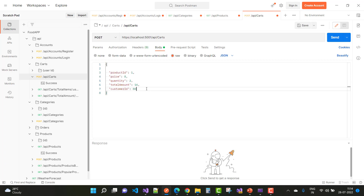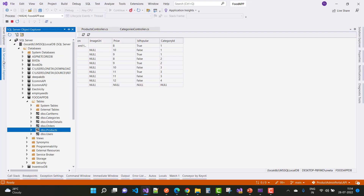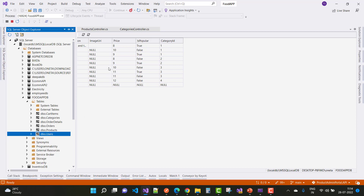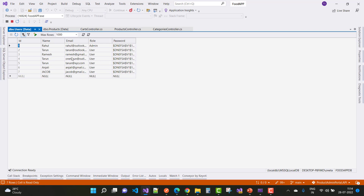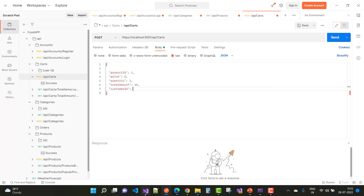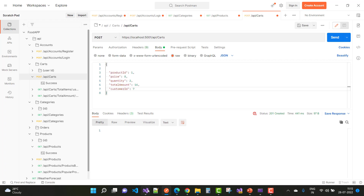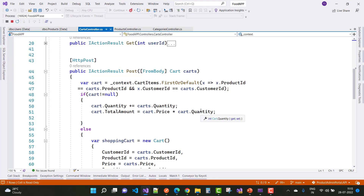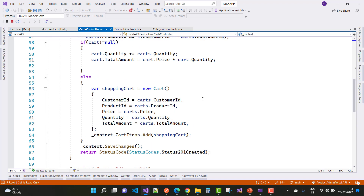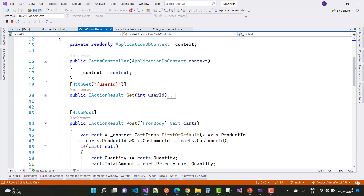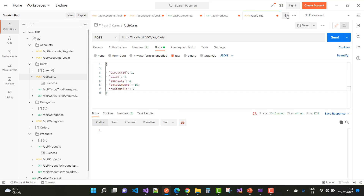For the customer ID, open the users table. Here we have Tarun with ID 2 and Jacob with ID 7, so use user ID 7. Click the Send button and we get 201 Created — the cart detail has been created. Now open the cart information and we have cart ID, total items, total amount, and delete. Then call the GET method by user ID.